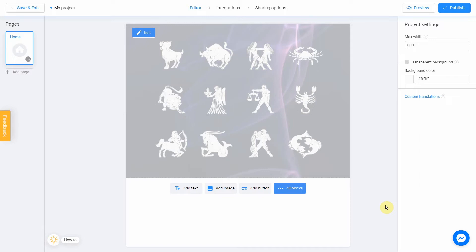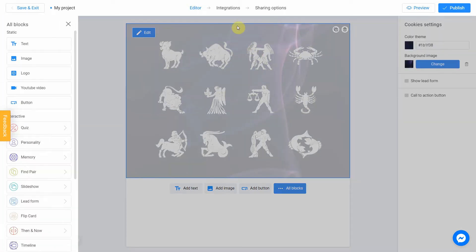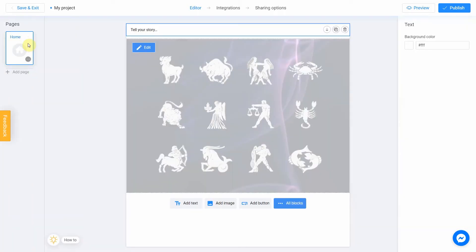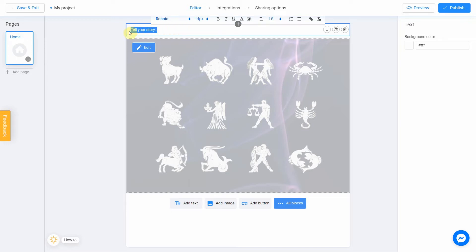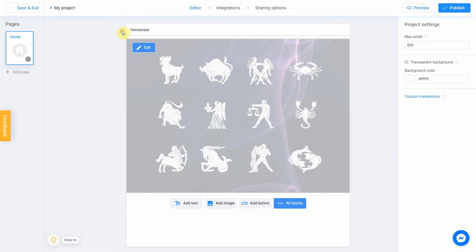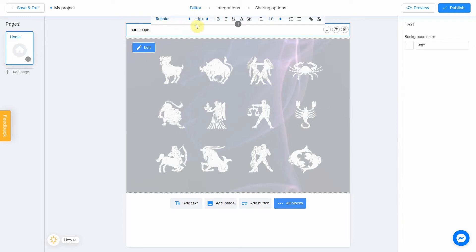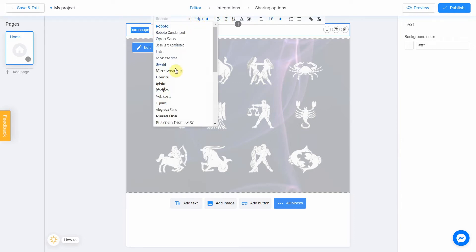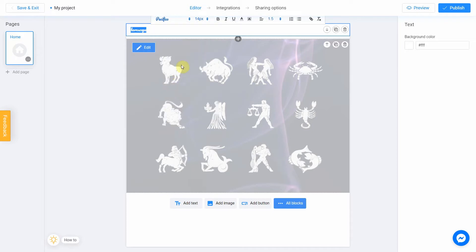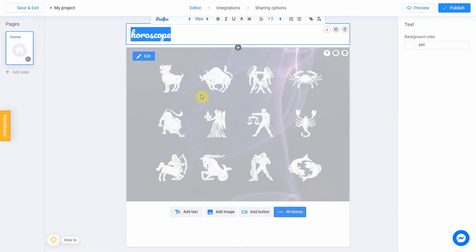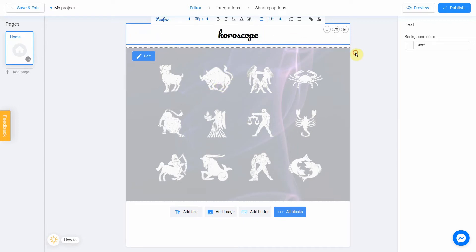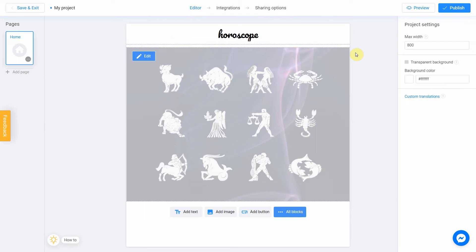I want to add a title first. To do this, click on plus icon and select Text. I change the text to Horoscope. You can also change the style of your text by using this panel. I'm going to change the font, size and move it to the center. Perfect.